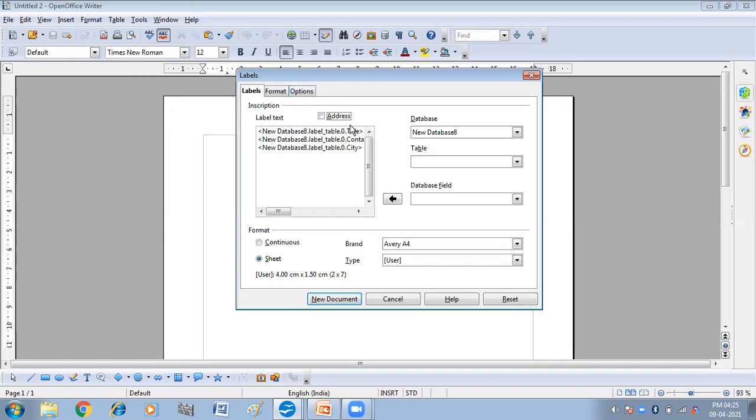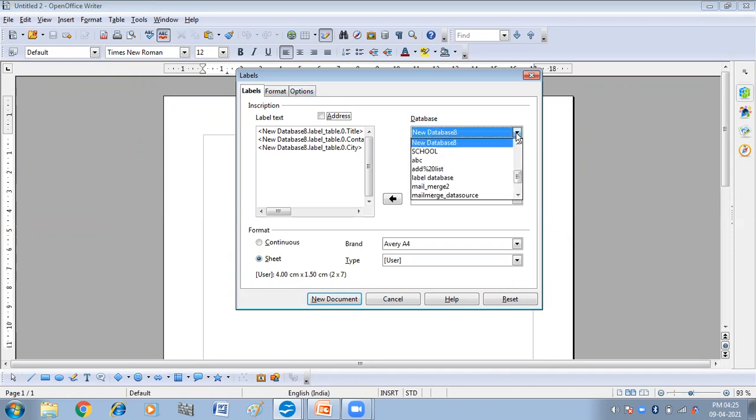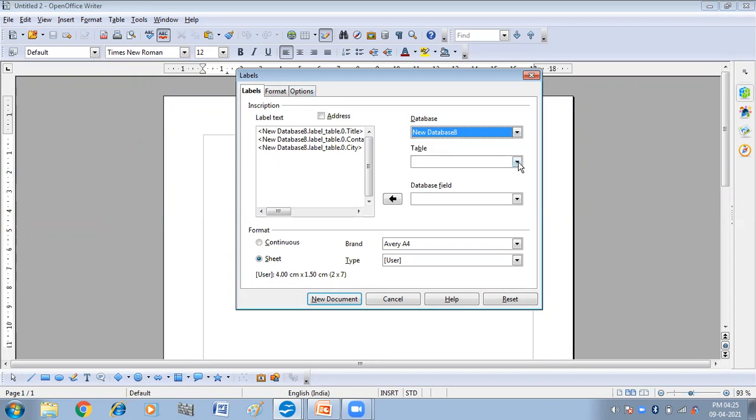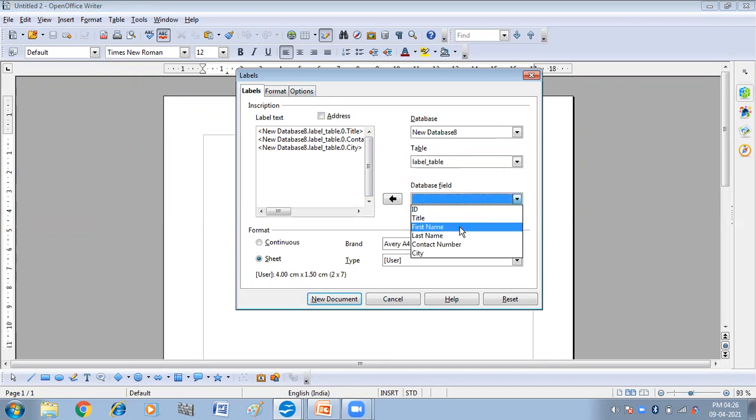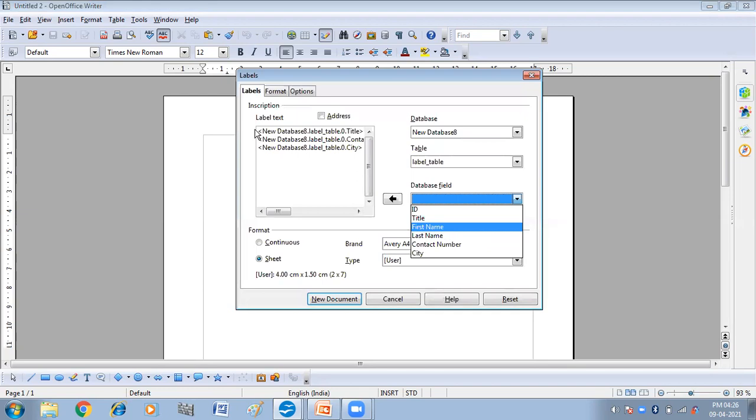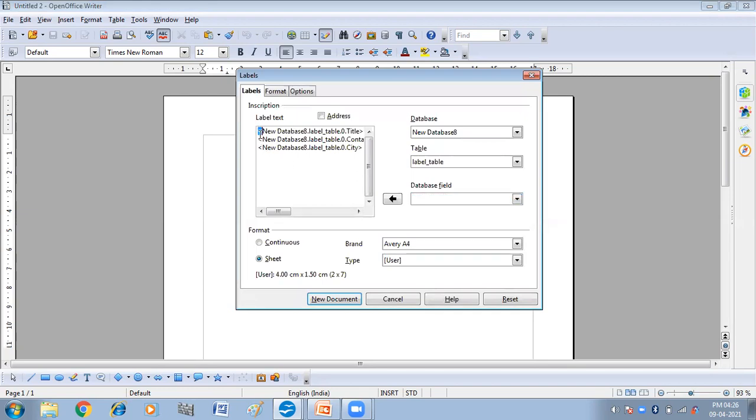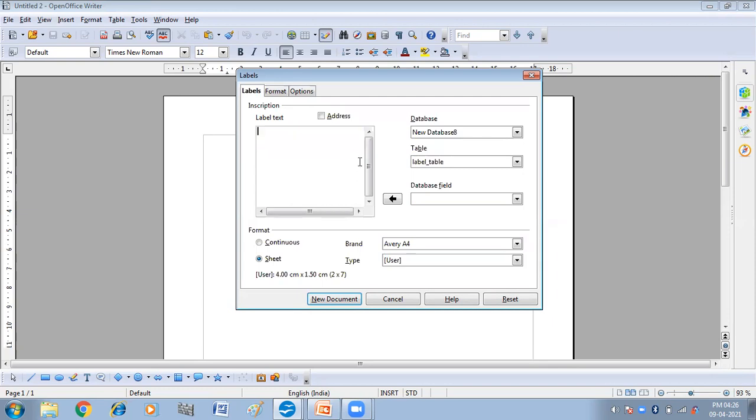From here you will get the label window. In the label window we have database. From this you can select the database that you want. So I have selected new database and the table label table that I have already created. Now we have to select the fields that we want to have on our labels. Before selecting the fields, I am going to remove the already selected data.